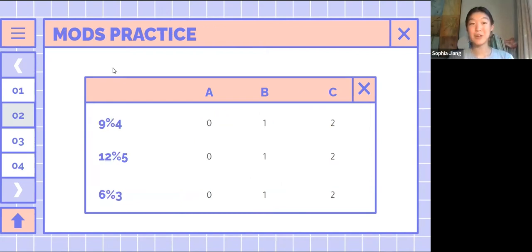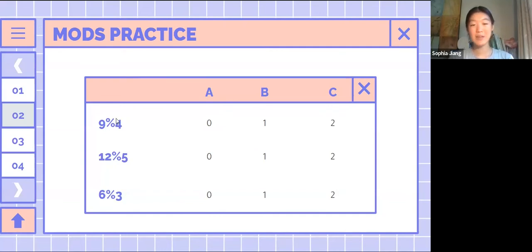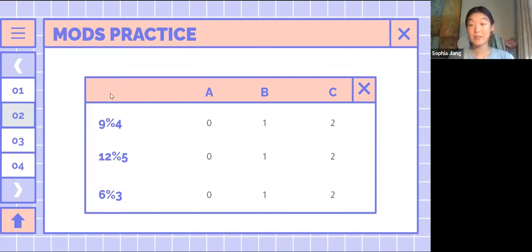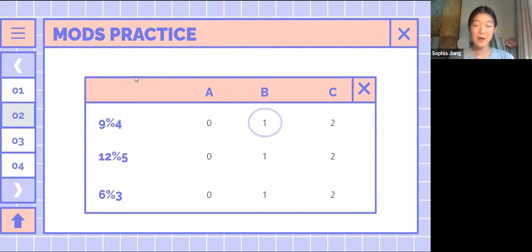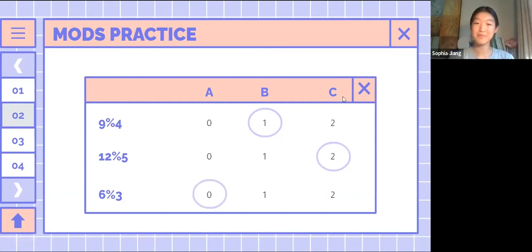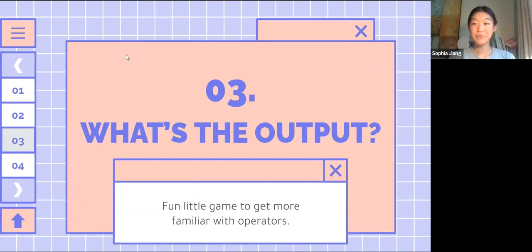Now we'll do some modulus practice. 9 mod 4: what's the remainder? 9 divided by 4 gives you 2 remainder 1, so your answer would be B — 1. What about 12 mod 5? You guys get it. And the third one — yep, that would be A.